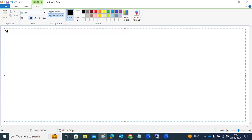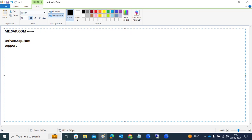So me.sap.com — what is the use case for me.sap.com? Previously it was known as service.sap.com or support.sap.com. The advantage of this portal is that customers can access the SAP service marketplace, where they purchase software and licenses from SAP.